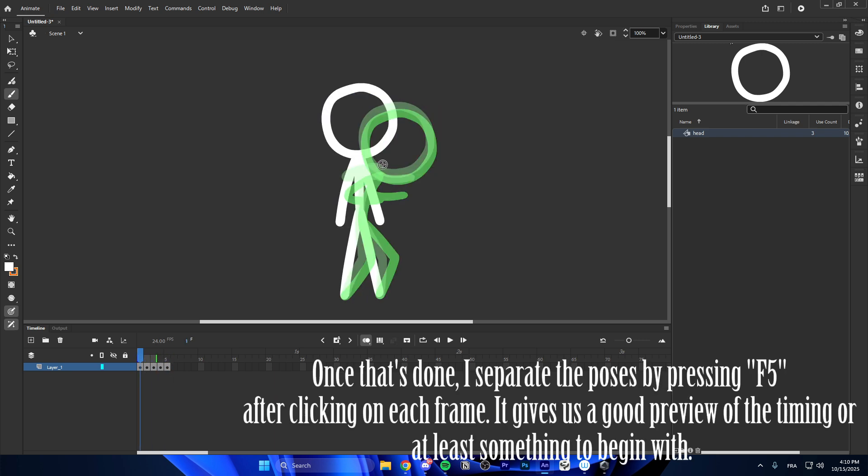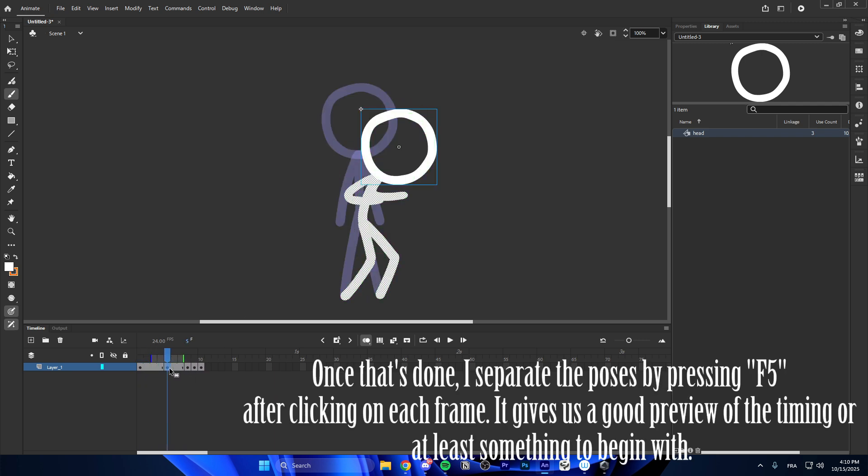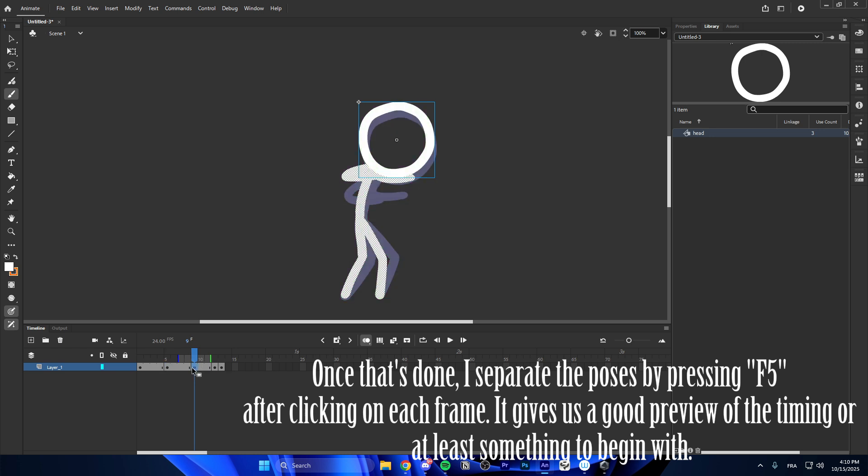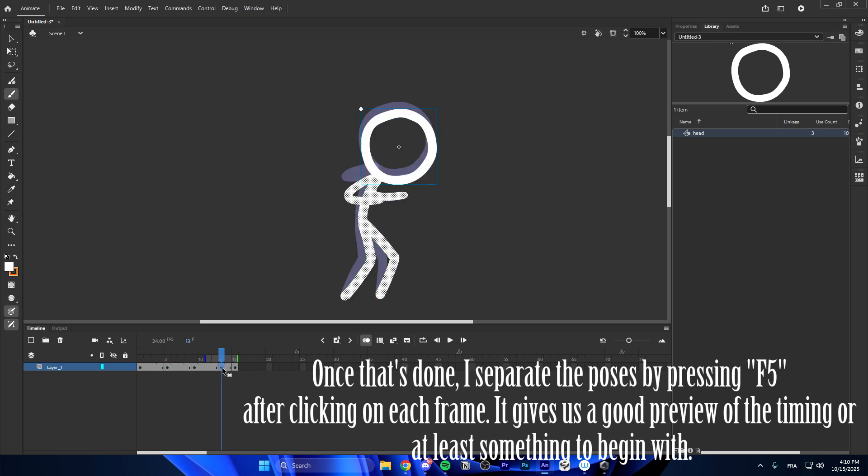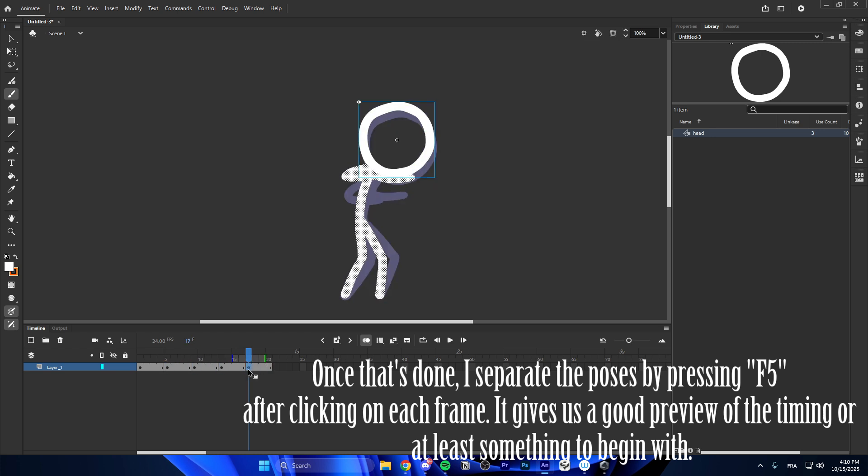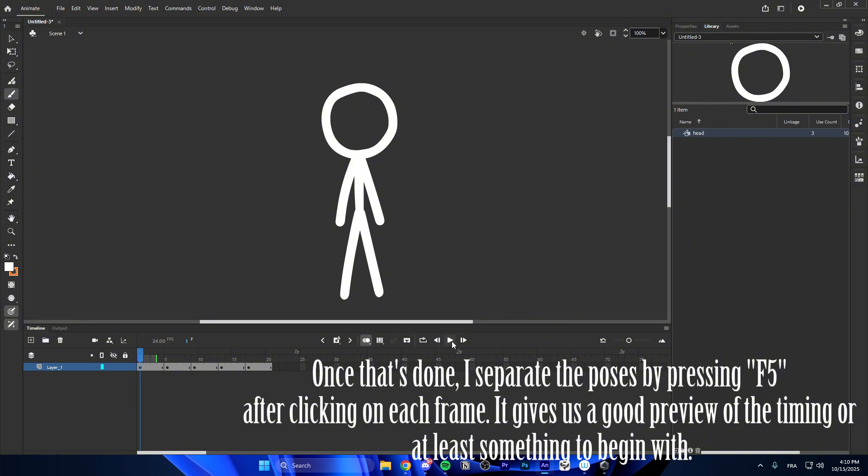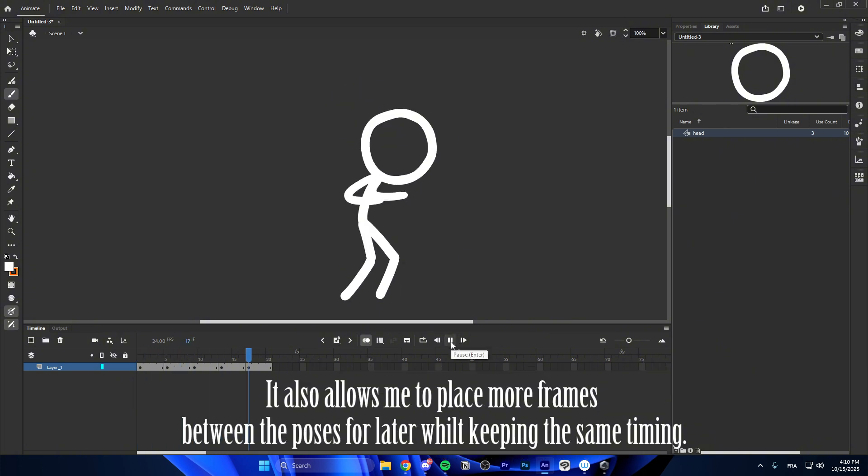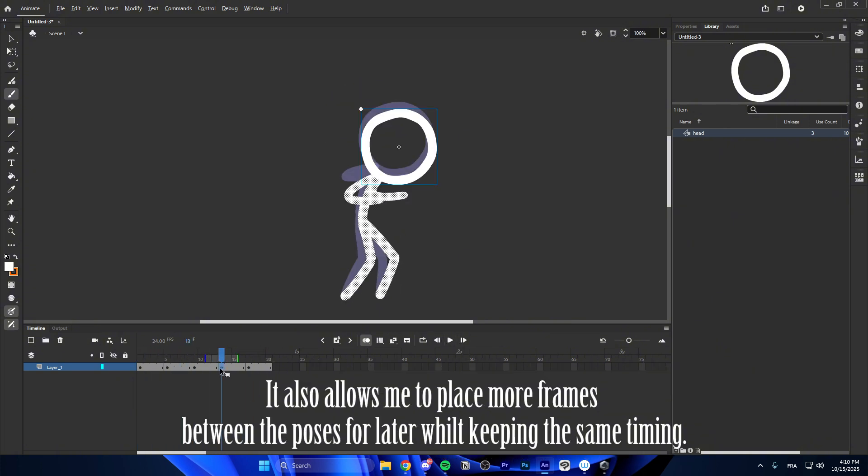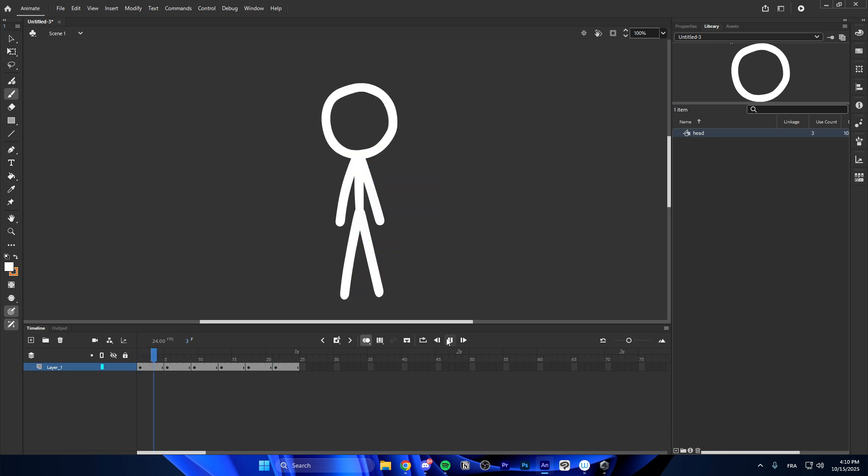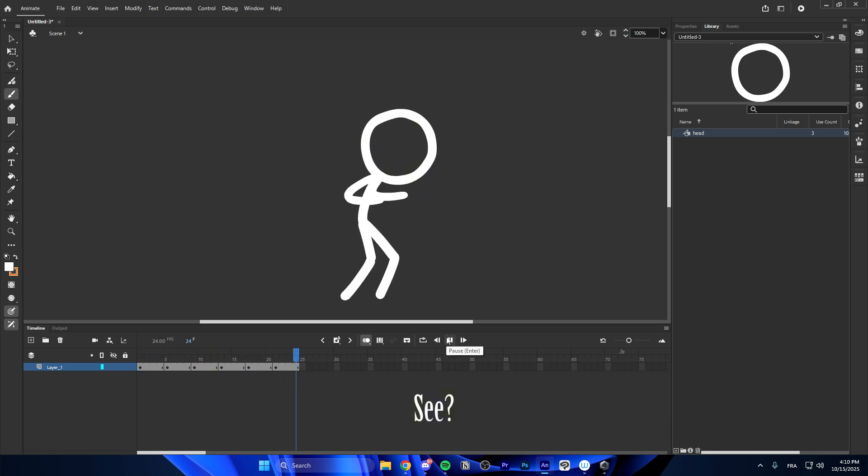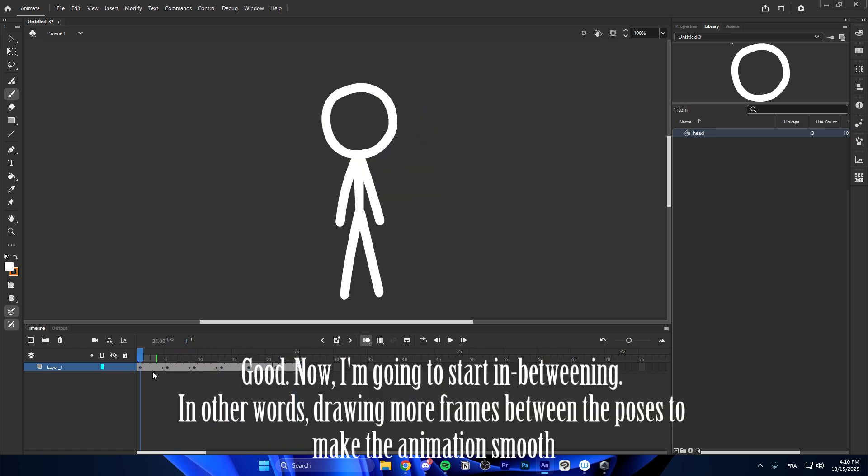Once that's done, I separate the poses by pressing F5 after clicking on each frame. It gives us a good preview of the timing or at least something to begin with. It also allows me to place more frames between the poses for later while keeping the same timing. See? Good!